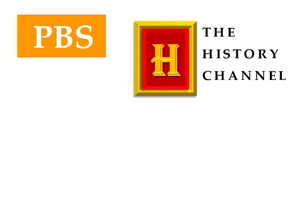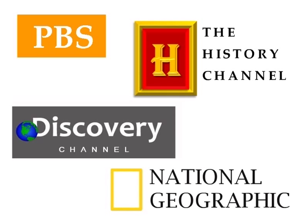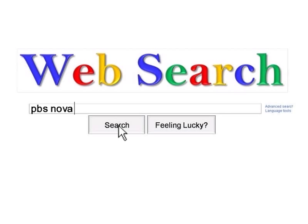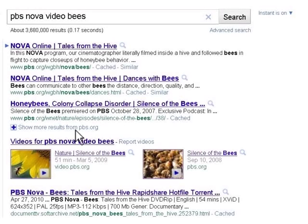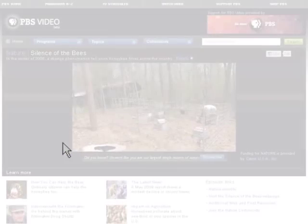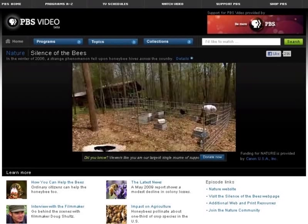Television programs from the Public Broadcasting Service and from many cable channels are available to stream online. Some of these websites may offer DVDs to purchase, but there are often full episodes and videos to stream for free. To find these, simply use the word "video" and the name of the show, channel, or network you wish to search for. Here's an example of a video from the series Nature that can be streamed from the PBS website.